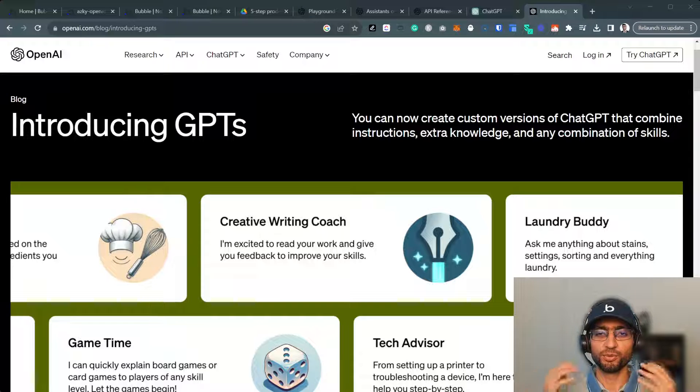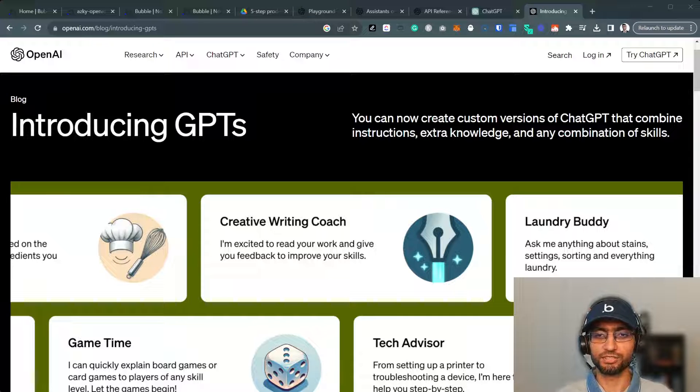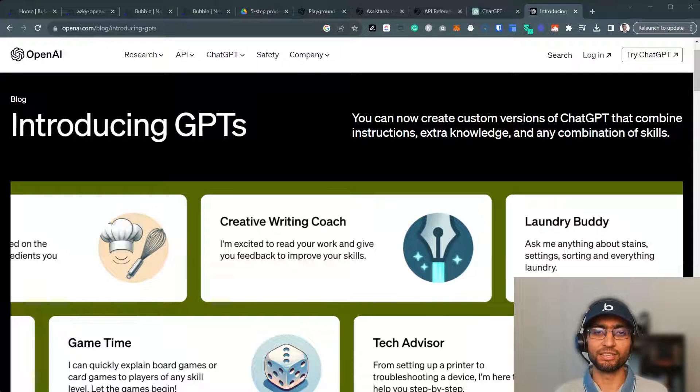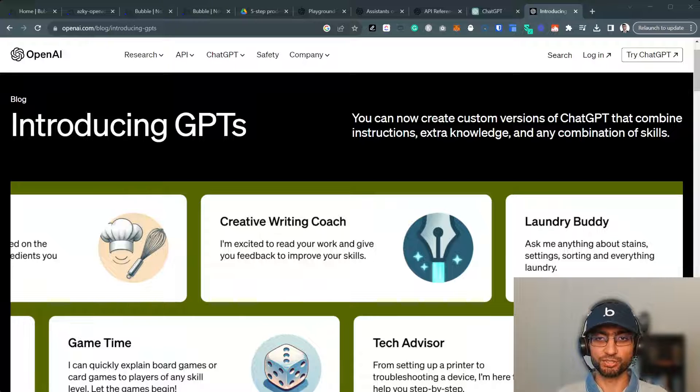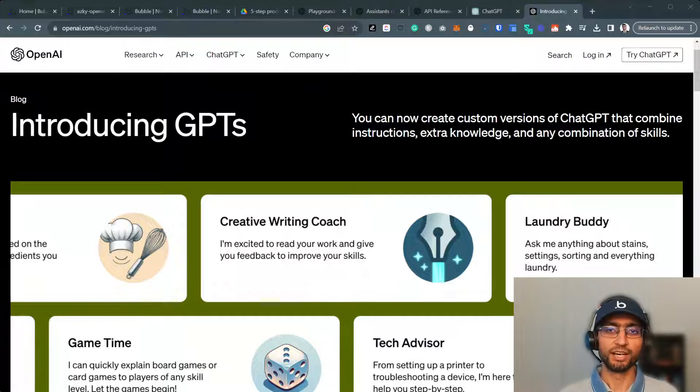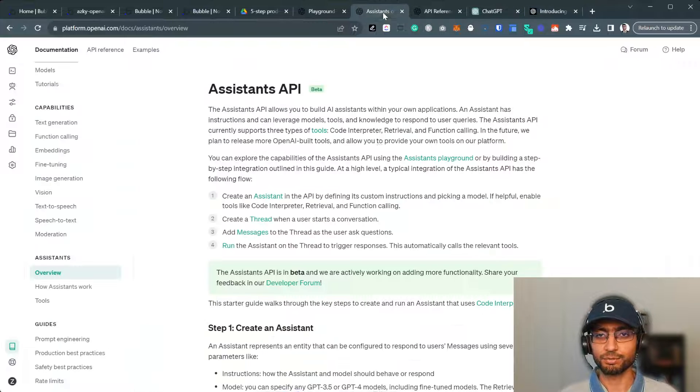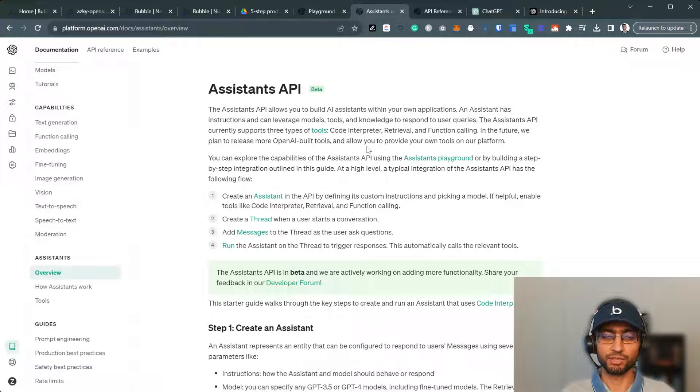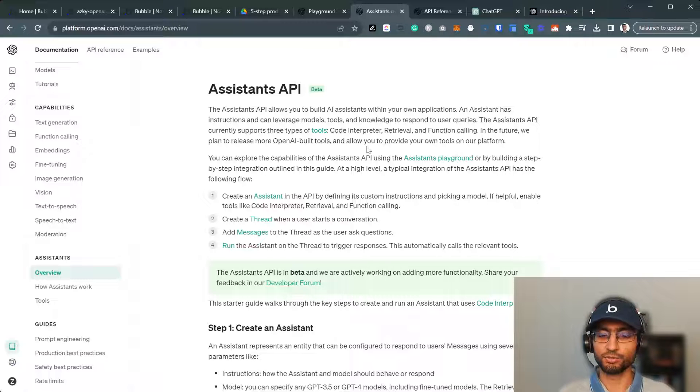Hi there. So OpenAI introduced custom GPTs. They are amazing. However, I'm more excited about a different thing that they announced, which is even more amazing. Assistant APIs. You can now create assistant APIs. We live in an amazing time.